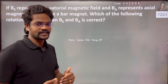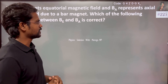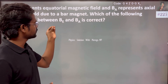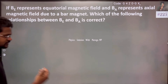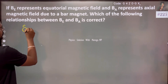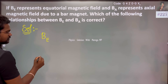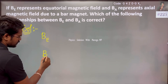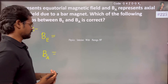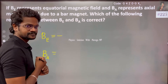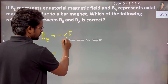So here, for a bar magnet, we look at the magnetic field: equatorial magnetic field and axial magnetic field. Which of the following relationships between BE and BA is correct? The equatorial magnetic field is given by minus kp over r cubed, and the axial magnetic field is 2kp over r cubed.